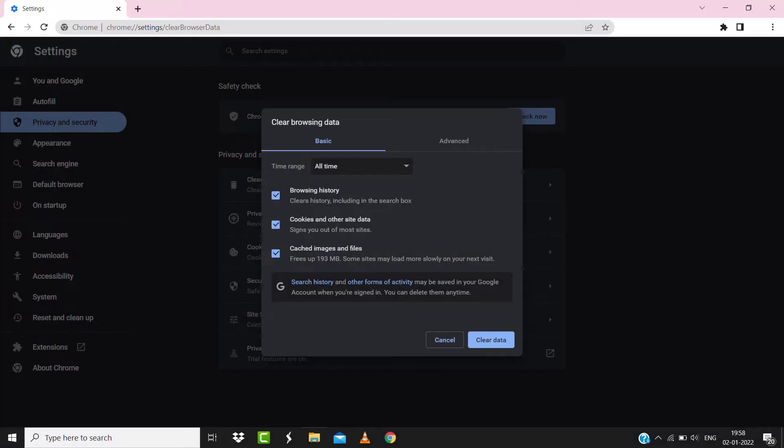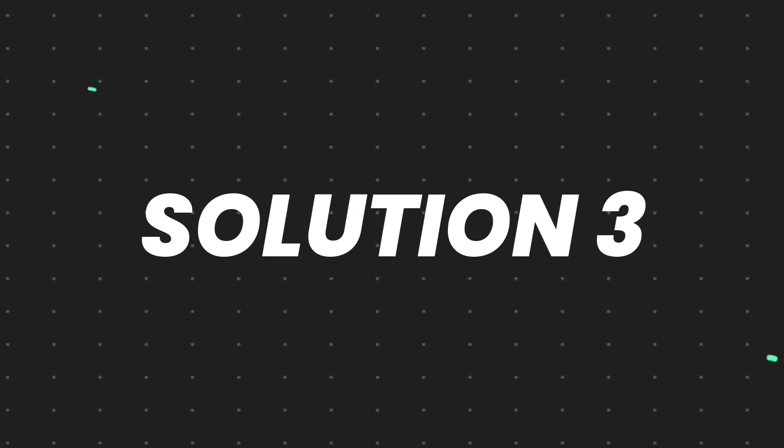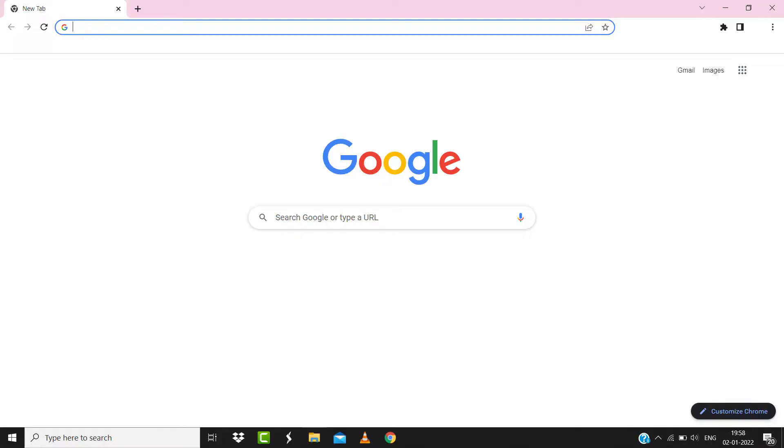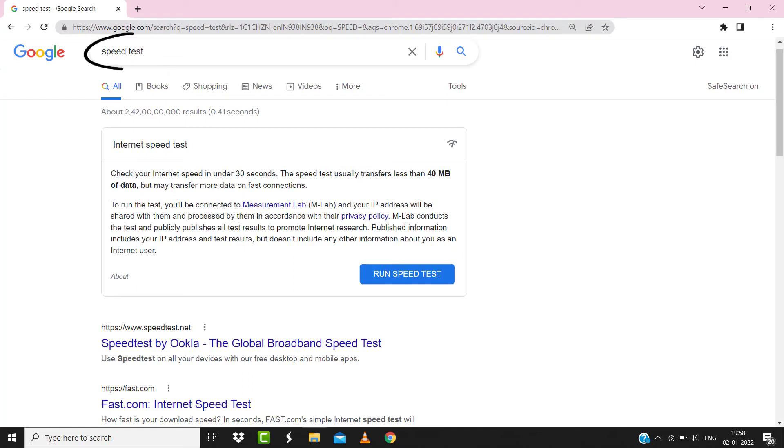But if it doesn't, then make sure you're connected to a strong internet connection. Navigate to google.com on your browser and then search for speed test. Here on this page, you need to tap on Run Speed Test.